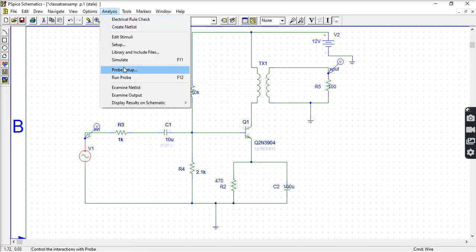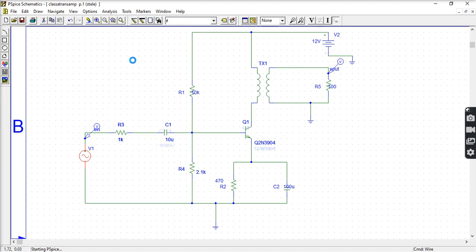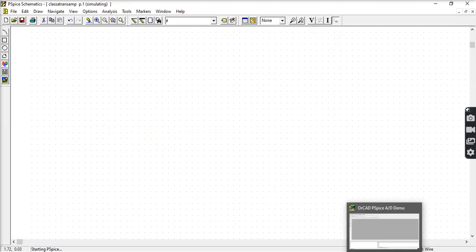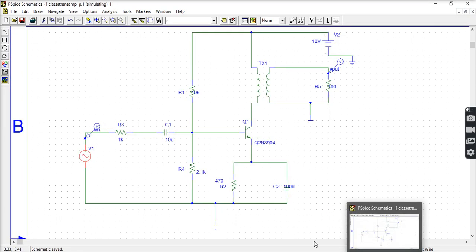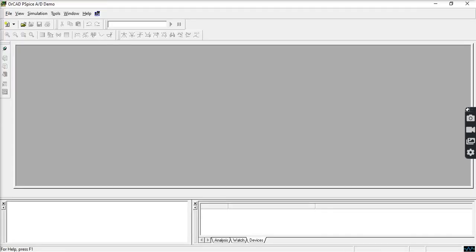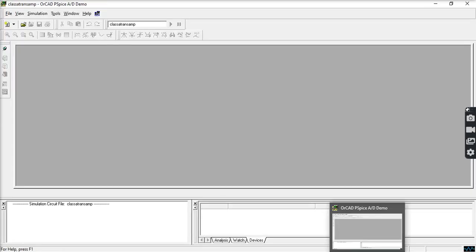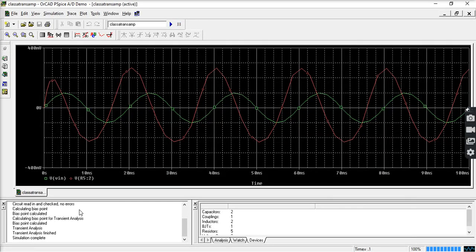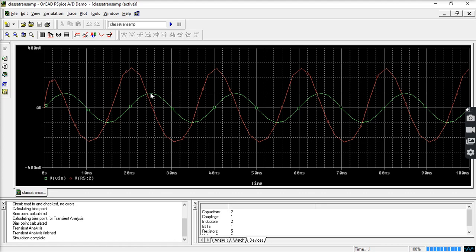So let's simulate. So this is your output. Green is input. You give this much input.